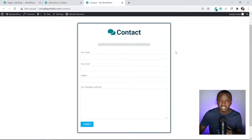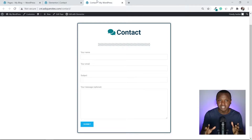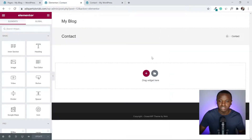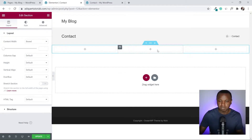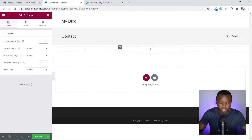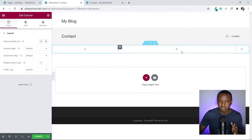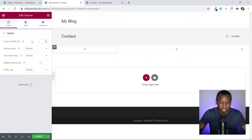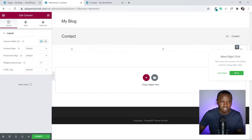Now let's change this page. I'm going to add a three-column section to put the contact form at the center. I want the middle section to be 60% width, so I'll click Edit Column and change the column width to 60%. Then I'll set the other two columns to 20% each for a balanced layout.